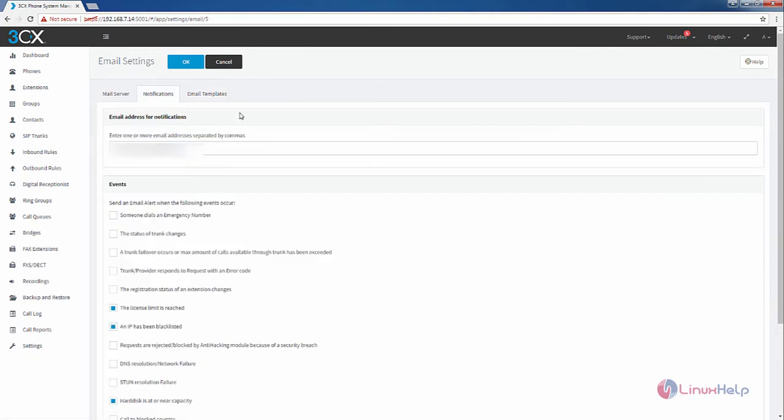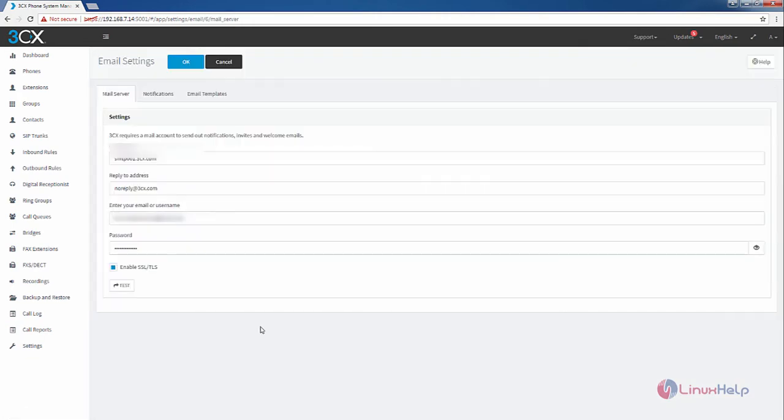After configuring the email settings, now click OK. Now the email settings have been successfully configured.